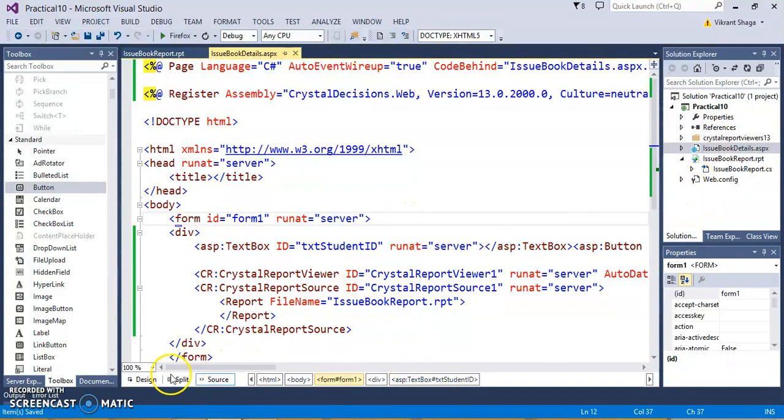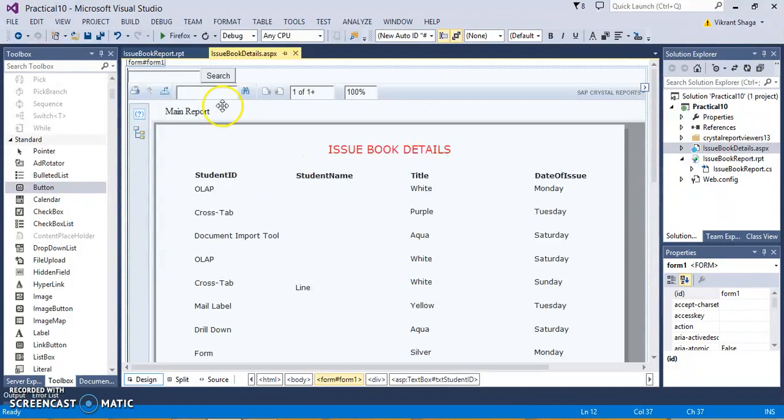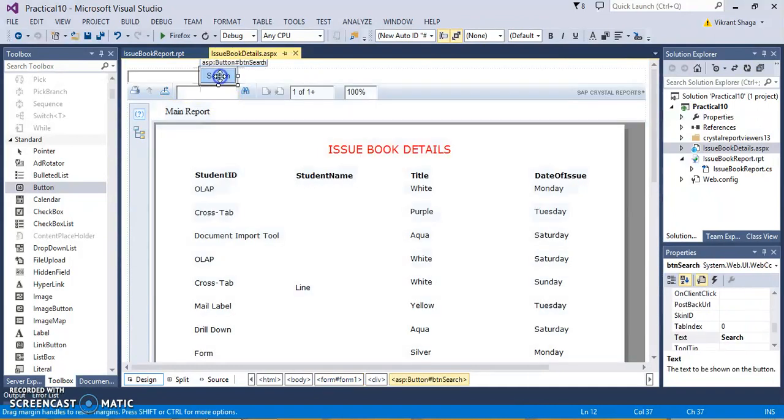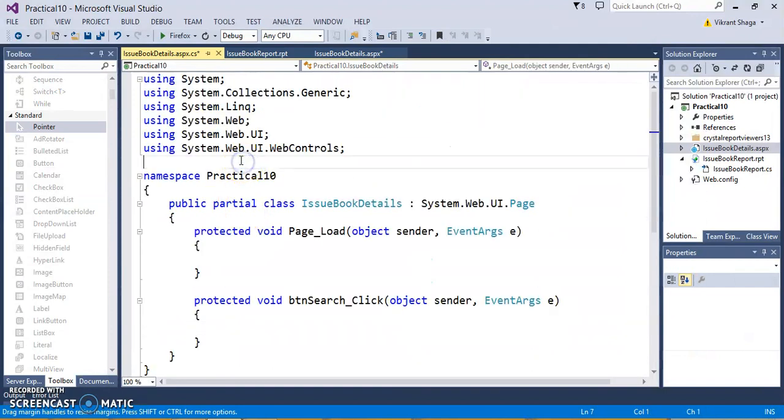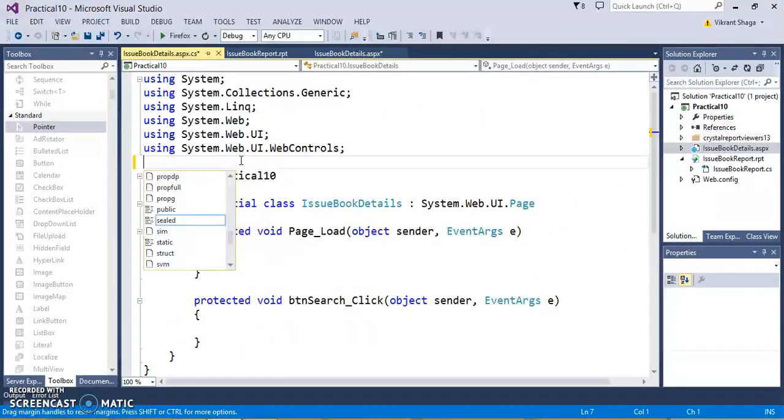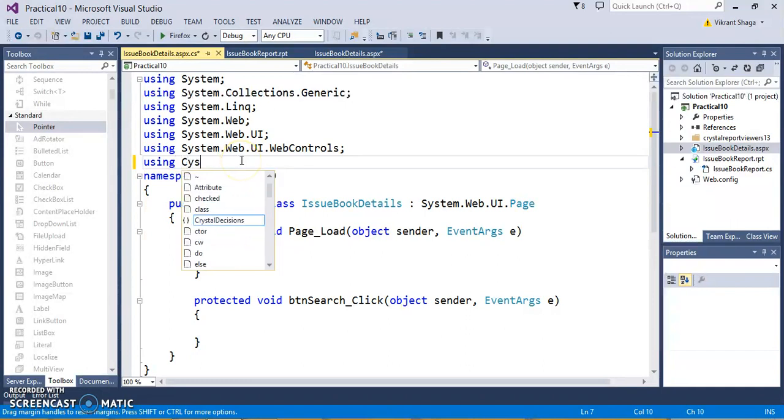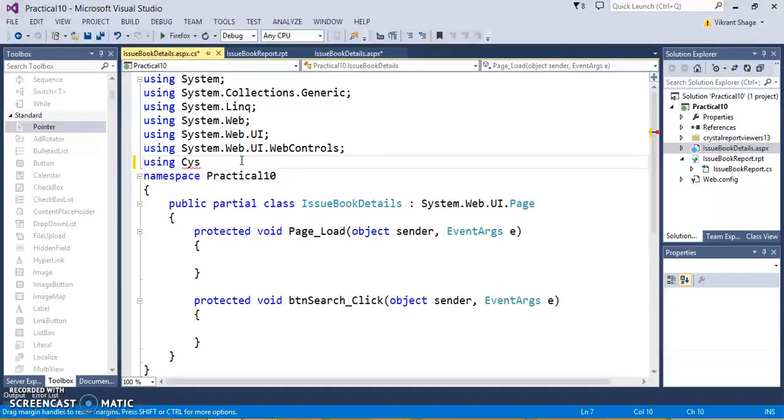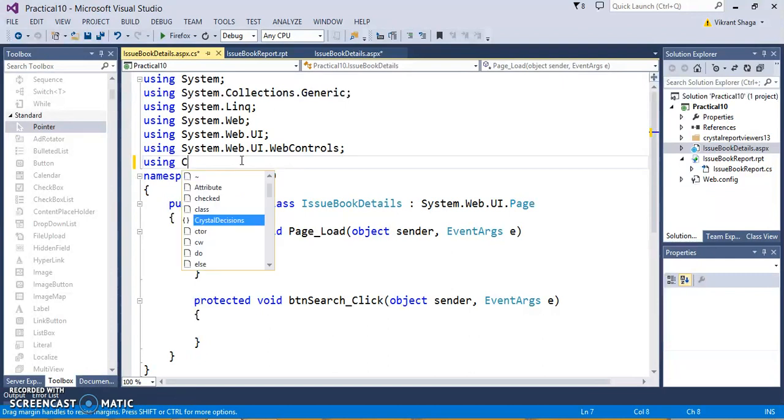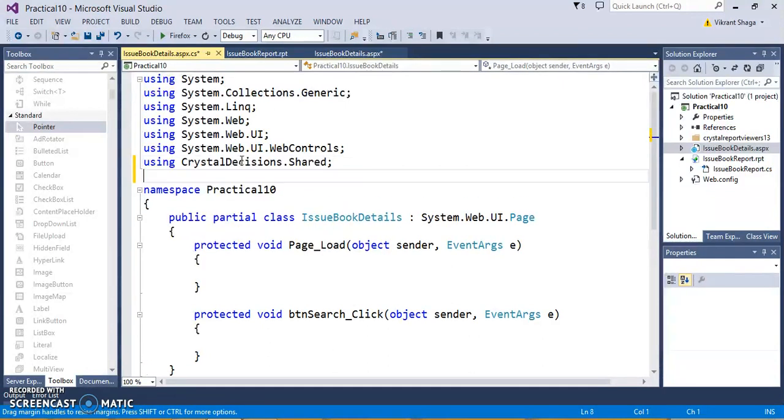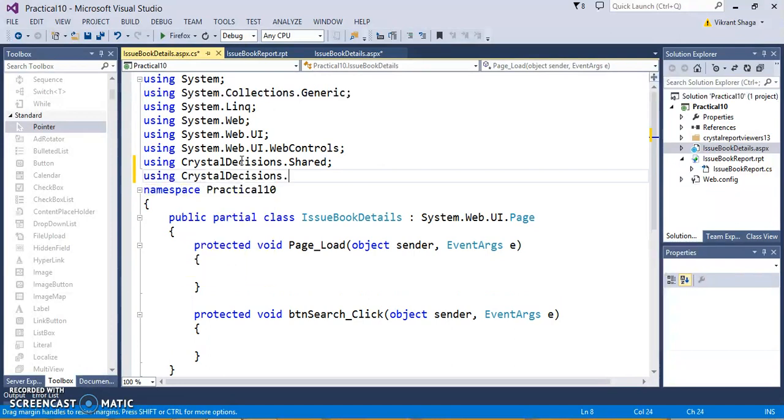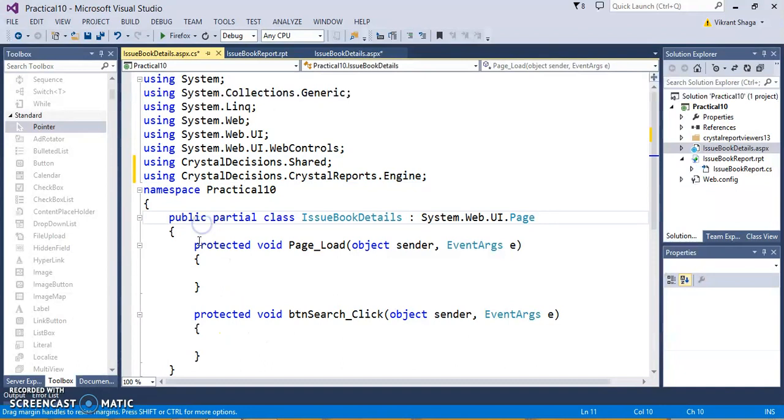Now, just see the designing part. You'll find one text box and one search button. Now, I want to search a specific student, so I need to write code for that. Here, you need to use two namespaces: using CrystalDecisions.CrystalReports.Engine and using CrystalDecisions.Shared. These two namespaces we need to import compulsory.